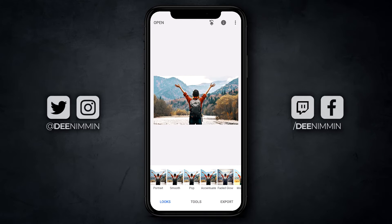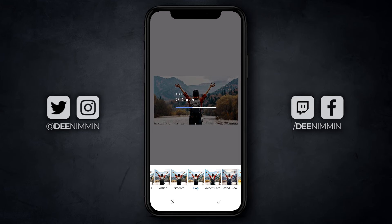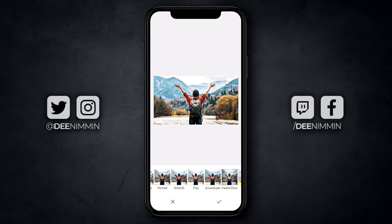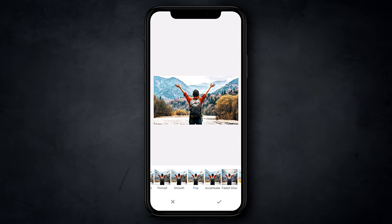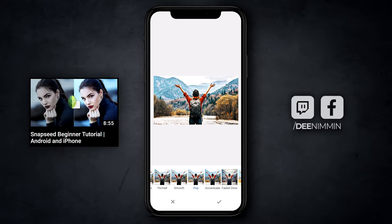One of the first things I do with any image when I bring it into Snapseed is adjust the saturation and contrast to give it a little bit of a look — make it pop so it's more eye-catching. Make sure Looks is selected at the bottom and it'll show filters along the bottom. Go through and tap on the filters to find something that looks great. The ones I use most are Pop and Accentuate. You can also do this manually to really dial in the look, and at the end of this video I'll link to another video showing exactly how to do that.